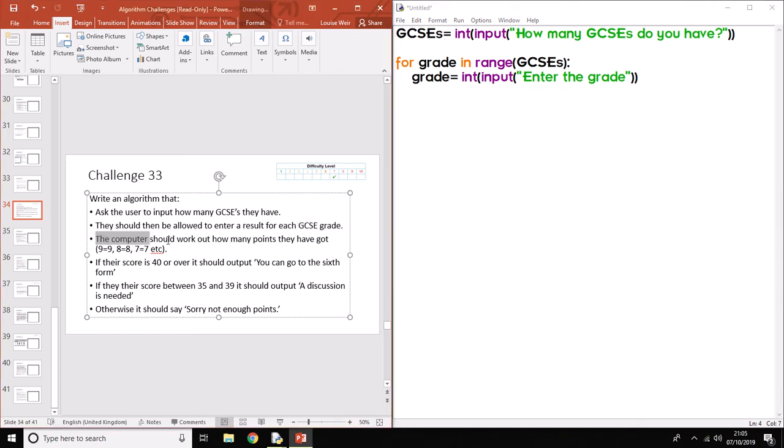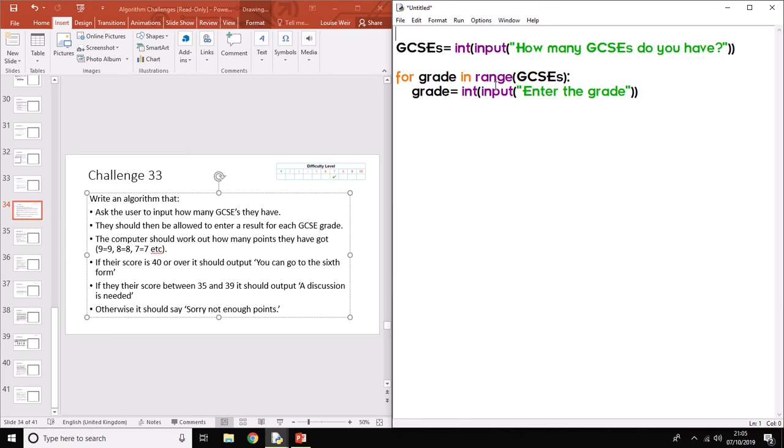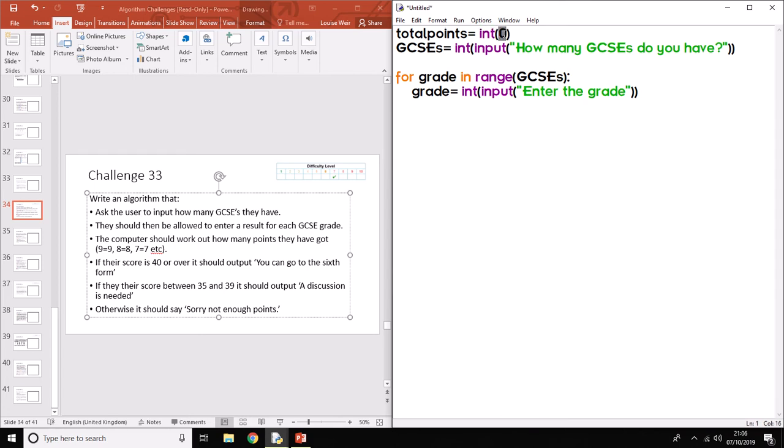It says here the computer should work out how many points they've got. So we need to add up how many points they've got from adding all the grades together. So the best way of doing this is to use what I call a counter. What I'm going to do for that is in the first line, we need to create a variable that's going to total up the score. So we could call this total points from your GCSEs. Equals an integer, and we can set it as zero to start with. So that is basically creating a variable as a whole number, and at the moment it's zero.